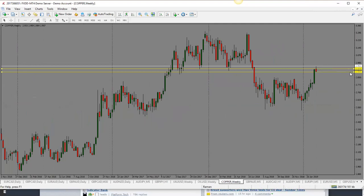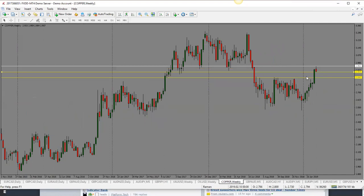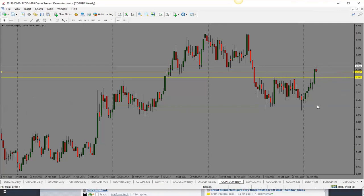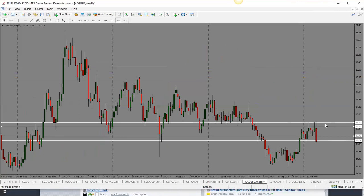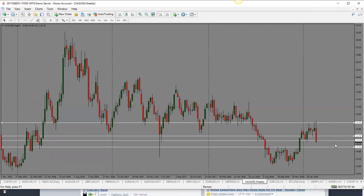Copper is stuck in a range with a bearish candle close for the week — looking for price to drop further. Target is 2.84, back into the support and resistance range that price traded in for so long. Bias is to the downside. Silver also had a huge drop — last week we were looking for a drop and got it. Looking for a pullback and then further drop. Target is 14.89. Bearish bias for silver, which is also why commodity currencies have been dropping.